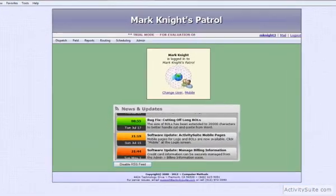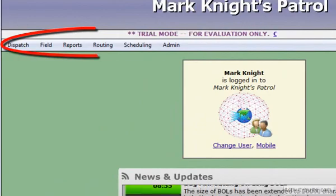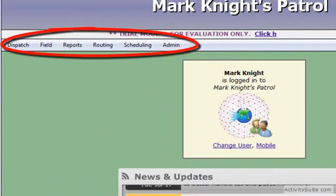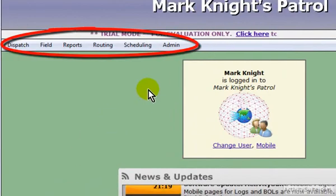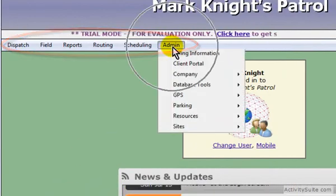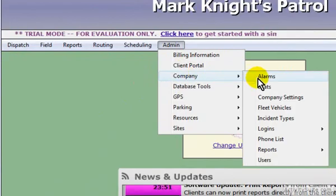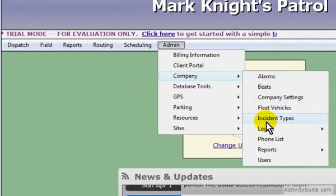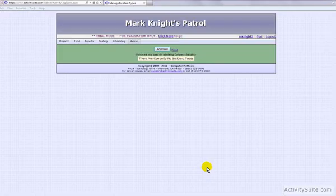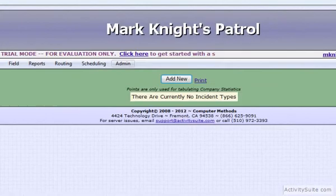On the menu bar at the top of the screen, hover your cursor over Admin, then Company, then Incident Types, and click. This is the page where you'll be adding incident types.